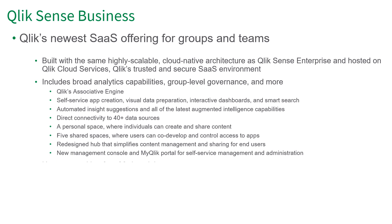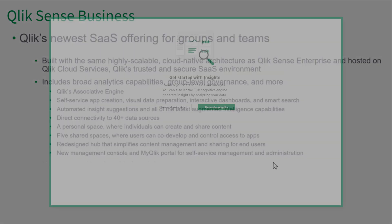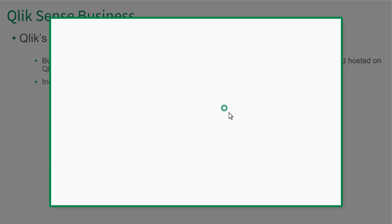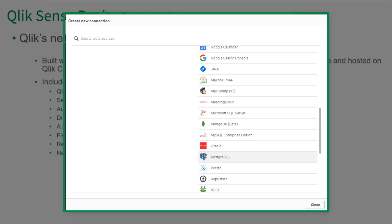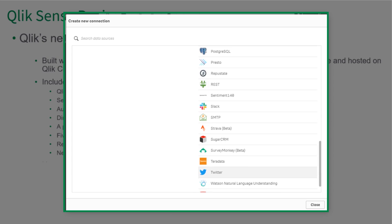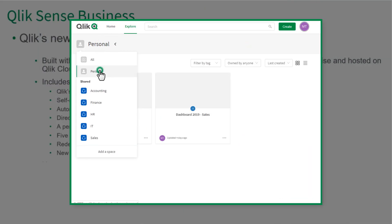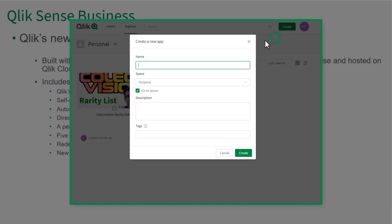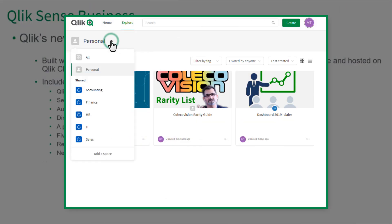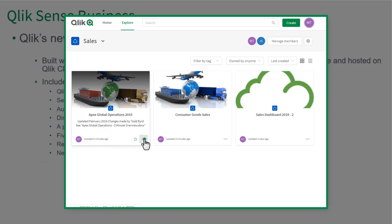Qlik Sense Business users benefit from broad data and analytics capabilities that include our proven and patented associative engine, self-service app creation, visual data preparation, interactive dashboards, and global smart search. You also get automated AI-generated insight suggestions, direct connectivity to over 40 data sources, a personal workspace where individual users can create and share their own content, and five shared spaces where users can co-develop and control access to apps.